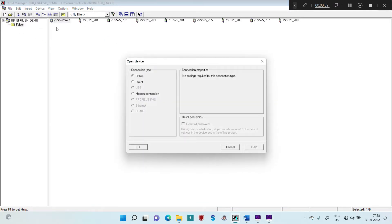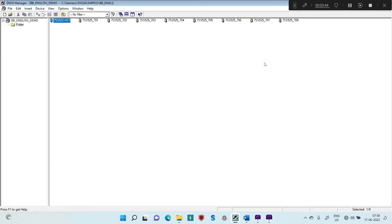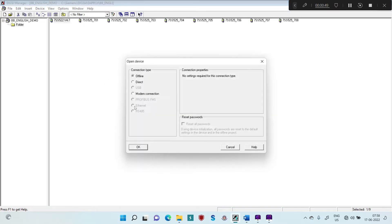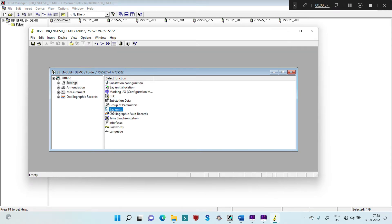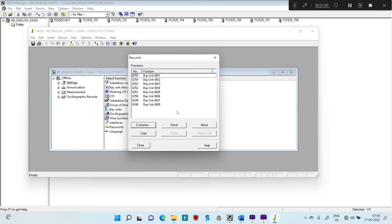I am continuing with the same project Bus Bar English Demo. Since we have to implement the settings related to the LBB protection, we have to go to the central unit. Double click and open the central unit through offline mode. Once it is opened, go to Settings and inside Settings go to Bay Units. The settings of all Bay Units will be exactly the same, and I am going to discuss the configuration of any one Bay Unit — similar settings apply to other Bay Units also.